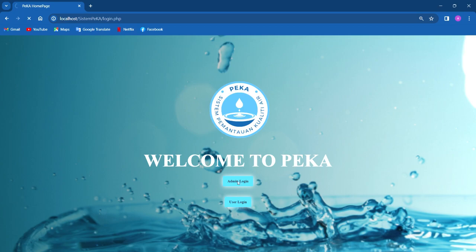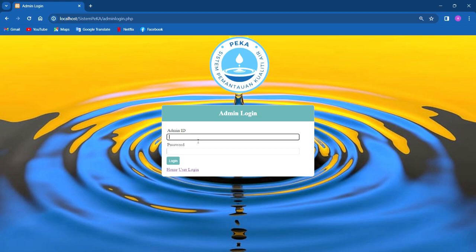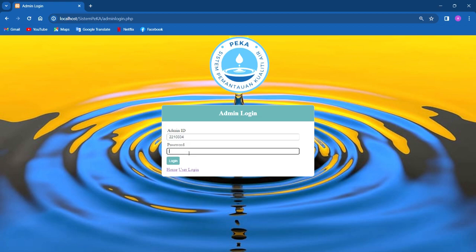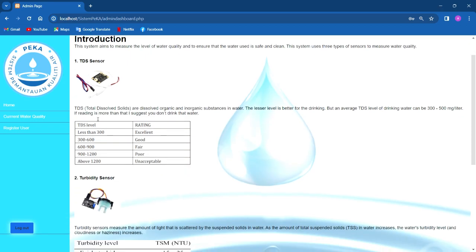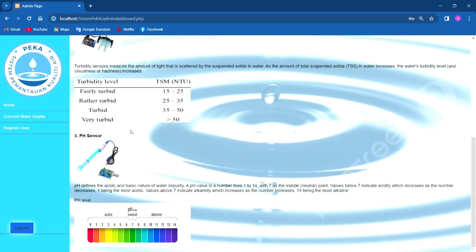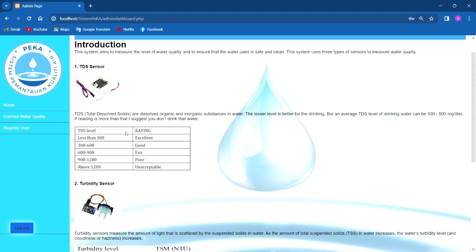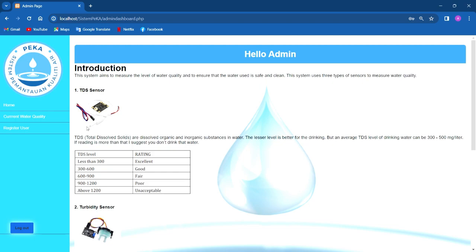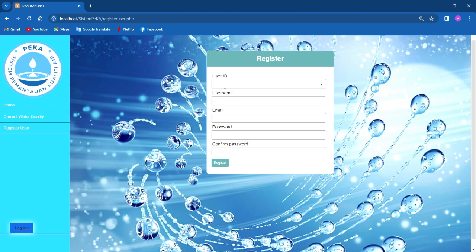Next, we go to the admin login. The admin can enter the admin ID and admin password. After logging in, the admin will be directed to the home page, where they can see the interaction of the system and the sensors used to measure water quality. The admin can also register users, and registered users can access the web-based PeKA IoT system.